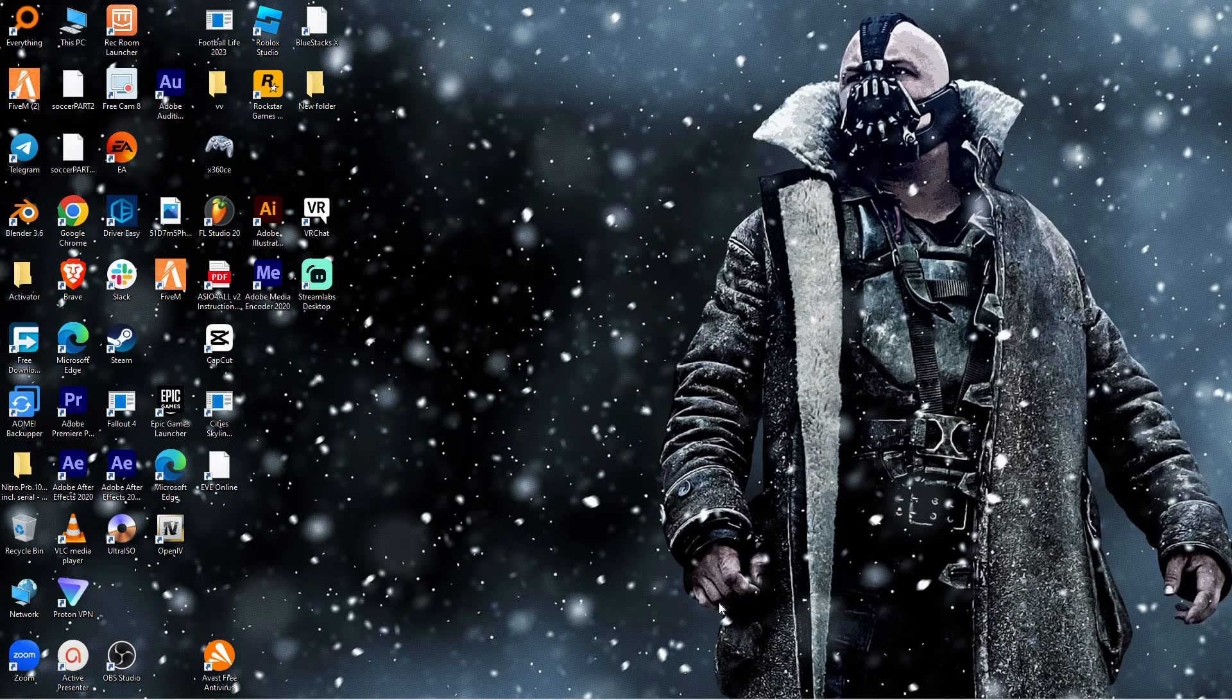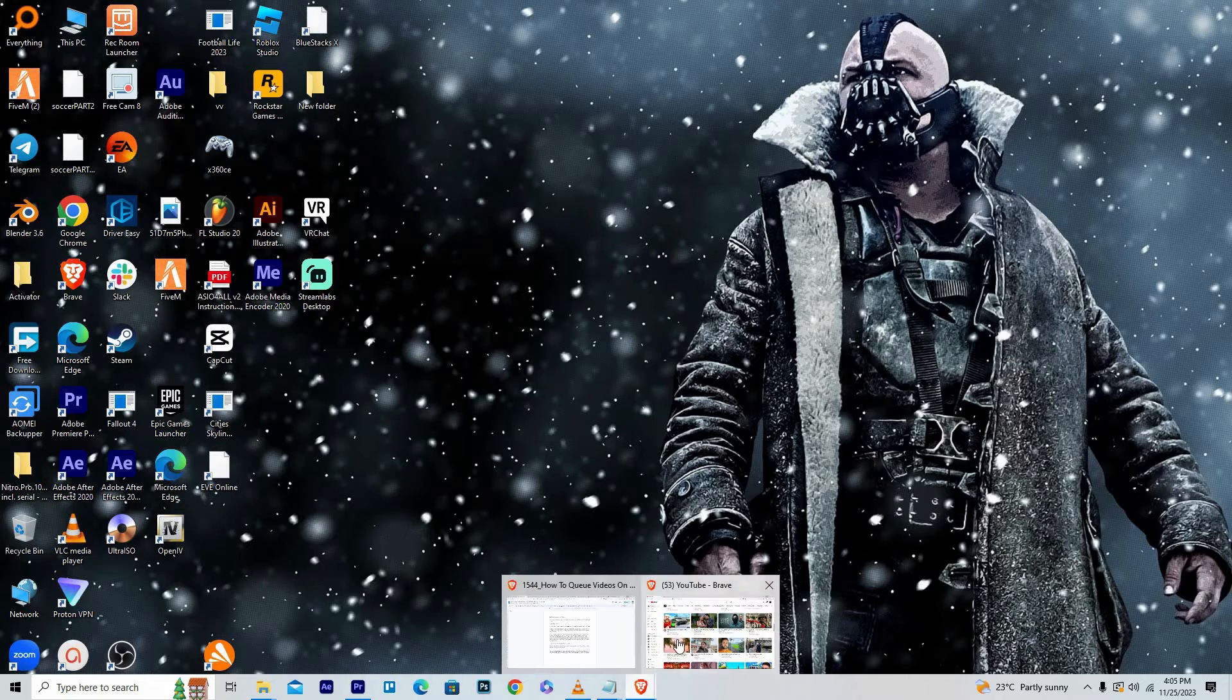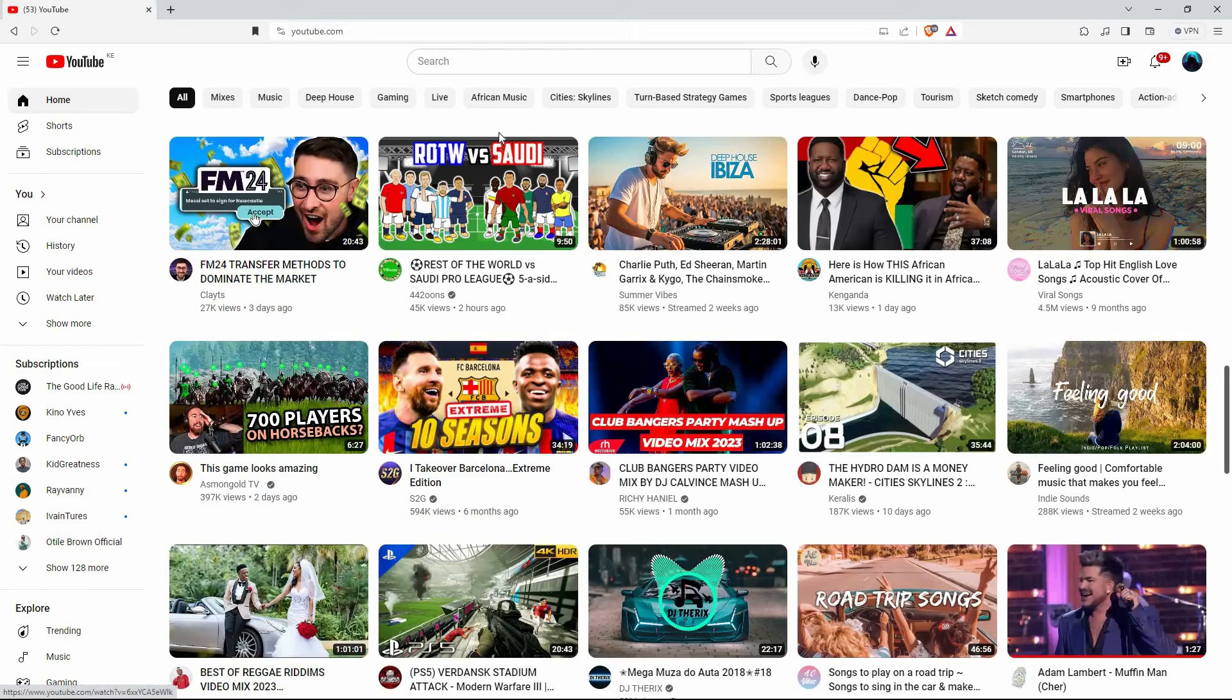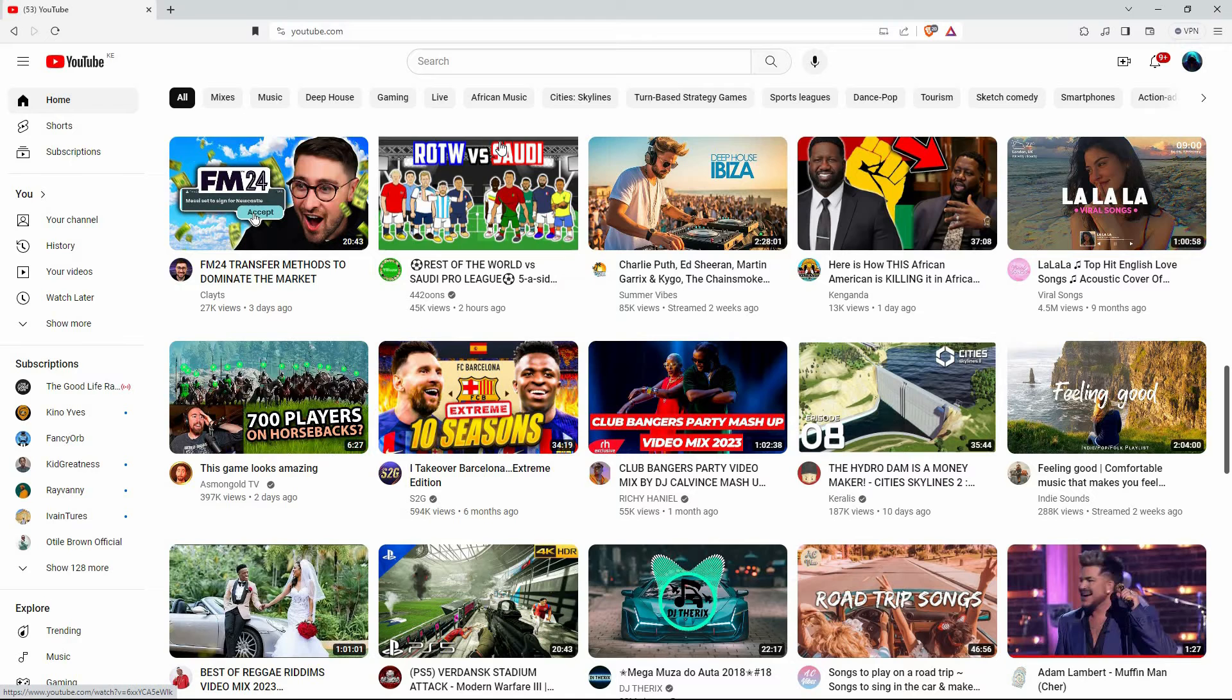I'll use the PC browser version of YouTube. First, open your browser and go to youtube.com. Then log into your YouTube account.